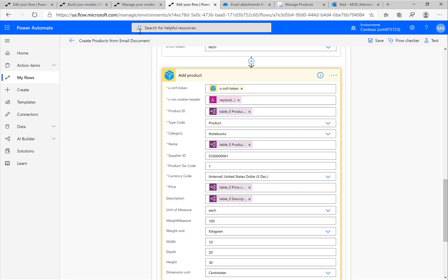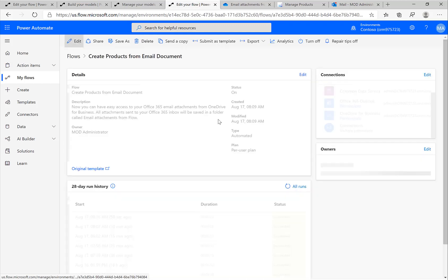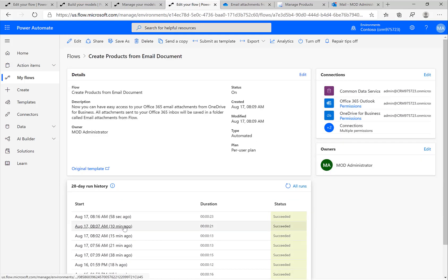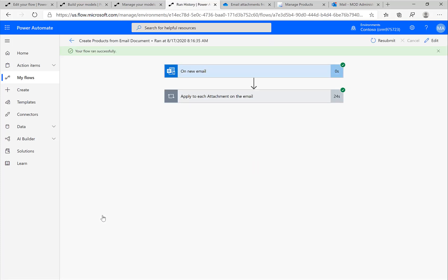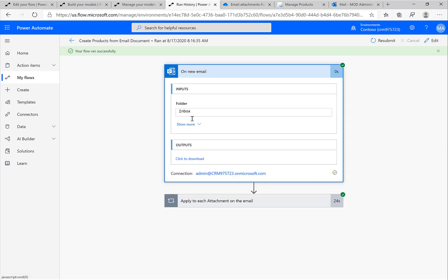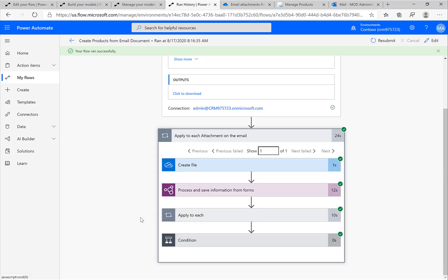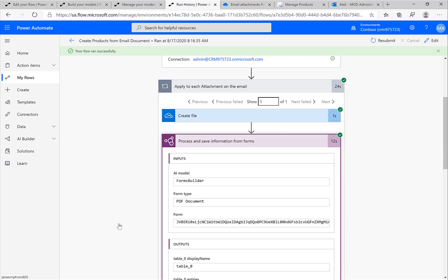If we take a look at our flow and the run history of our flow, remember all the flows have a beautiful run history where I can really drill down and look at what actually happened. If I take a look at this flow, first of all, the flow was triggered by this incoming email. We can see that there was one attachment, so I'm looping over this one attachment. I'm saving this attachment.